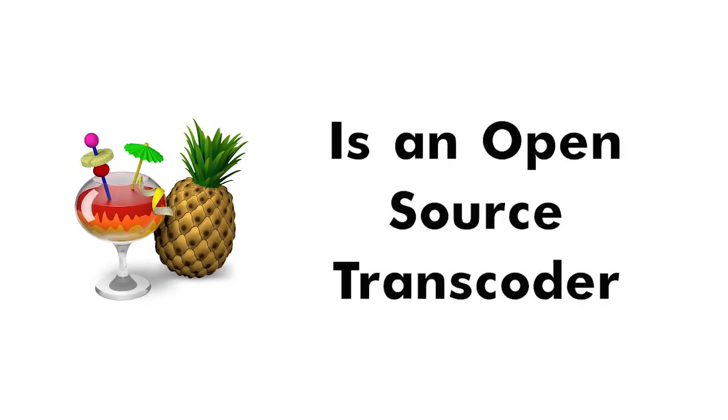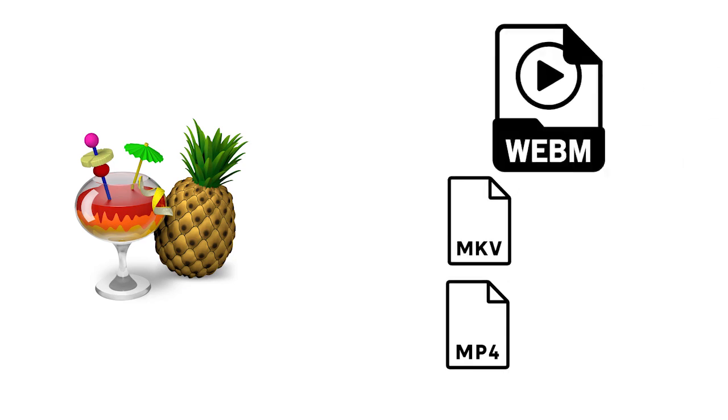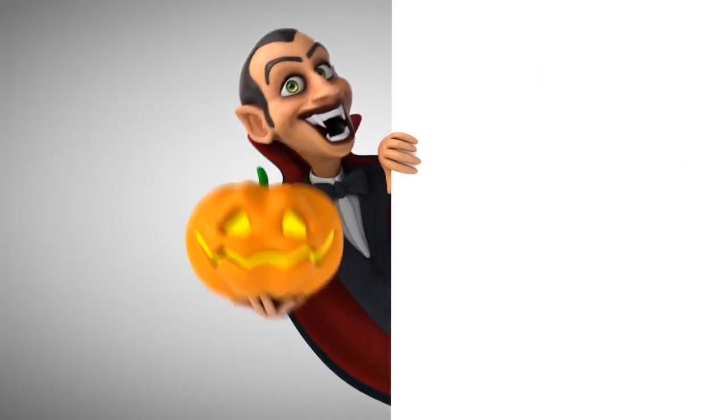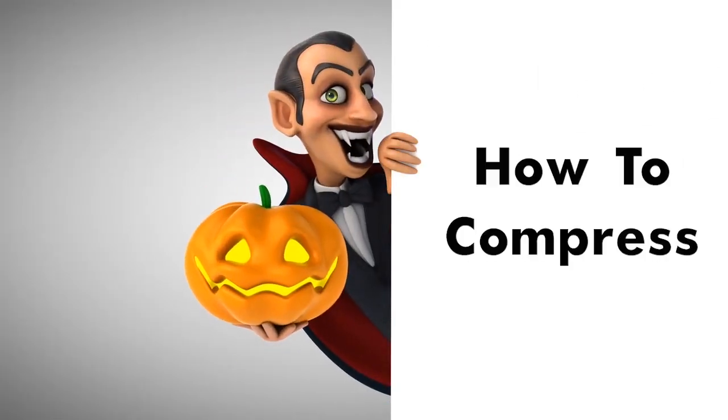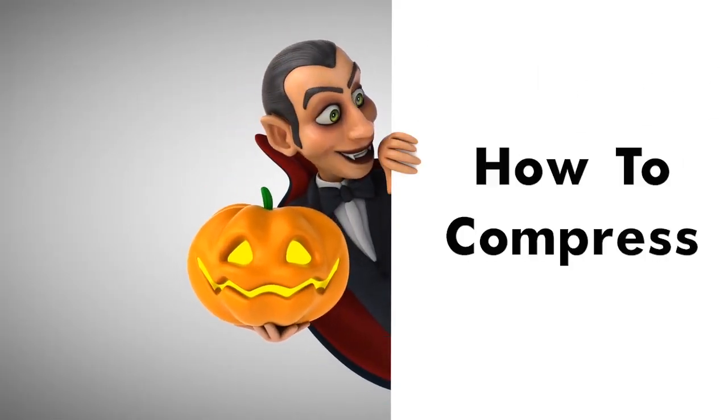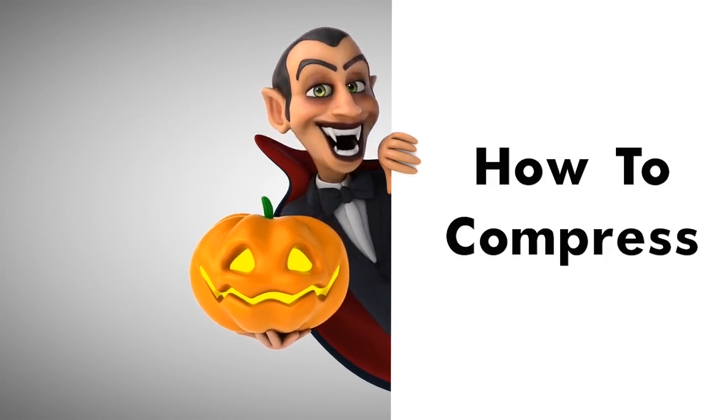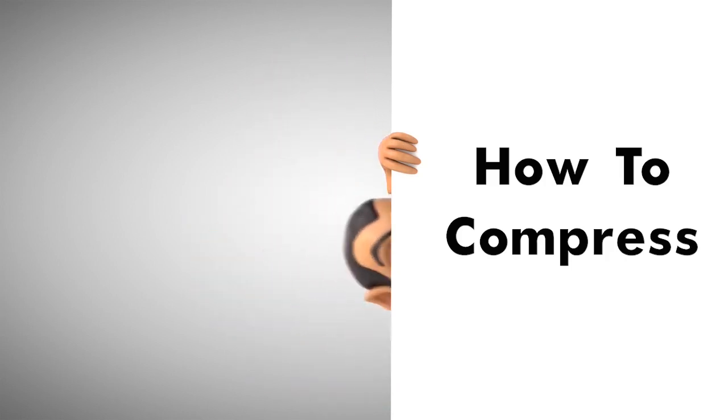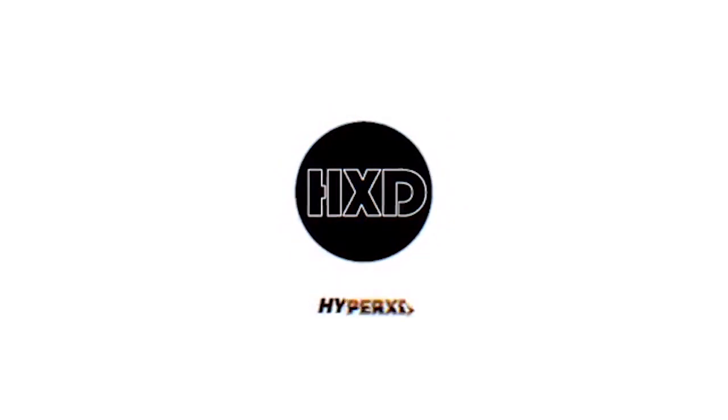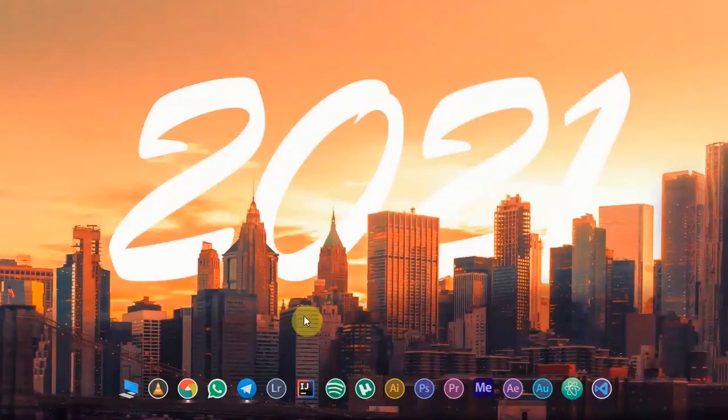But in this video I'm going to show you how to compress your video using this software. Without any further ado, let's get started guys.